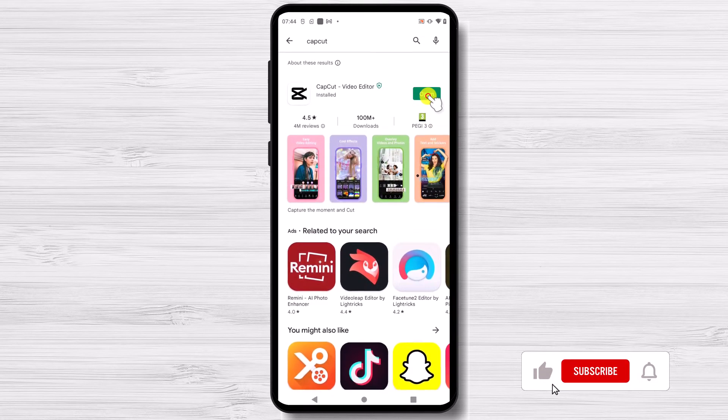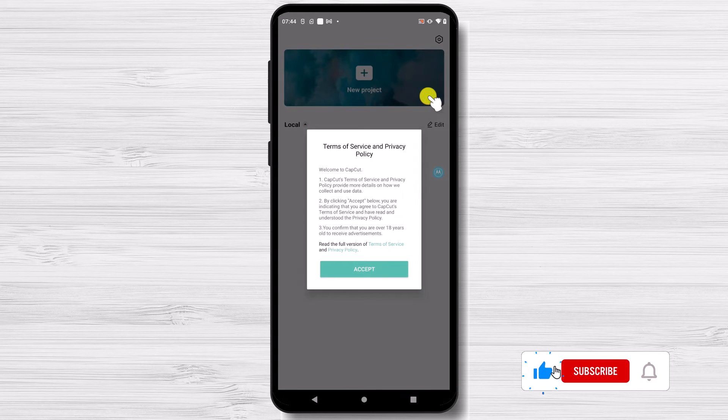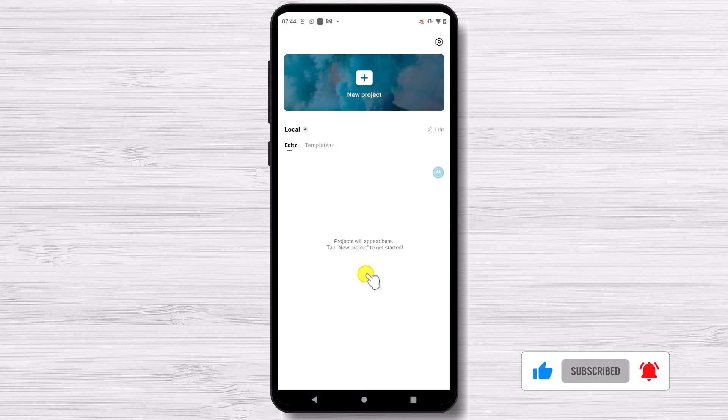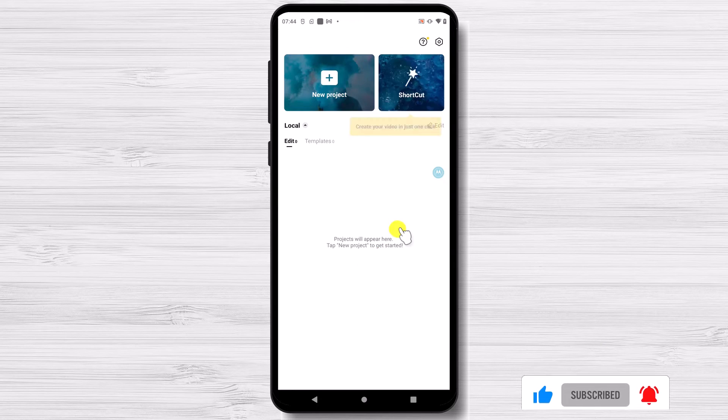Tap on open, then tap accept. You can now start a new project for a video that you want.